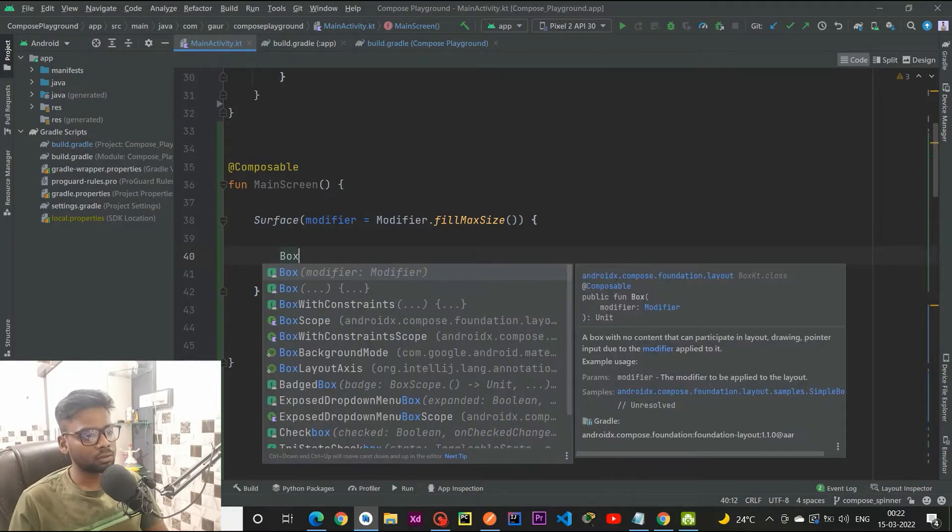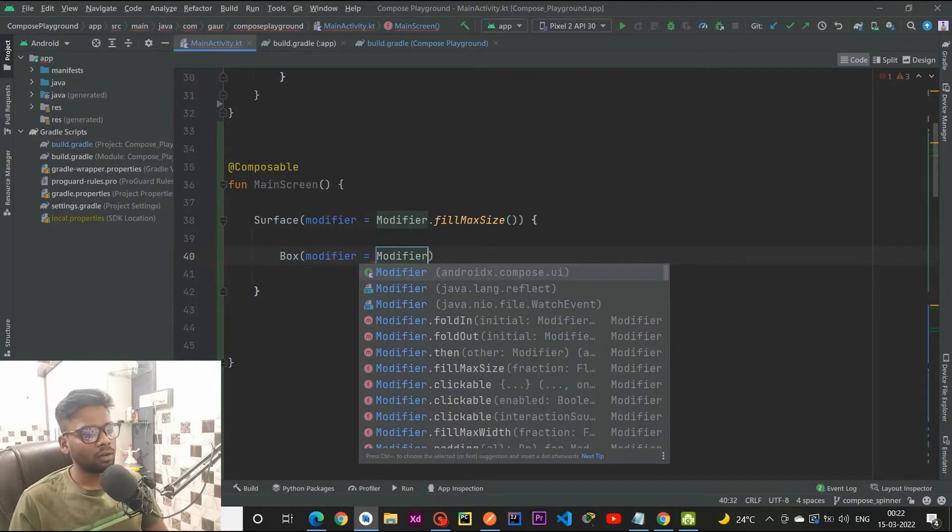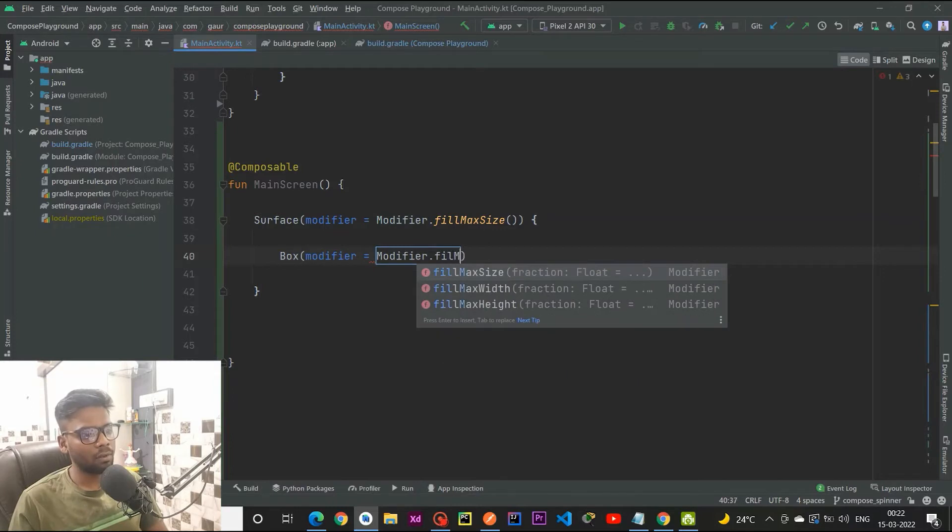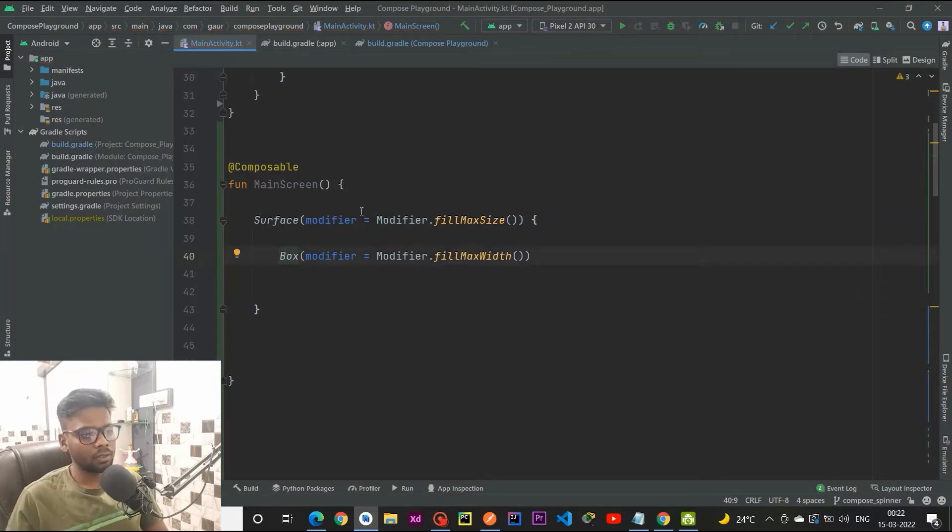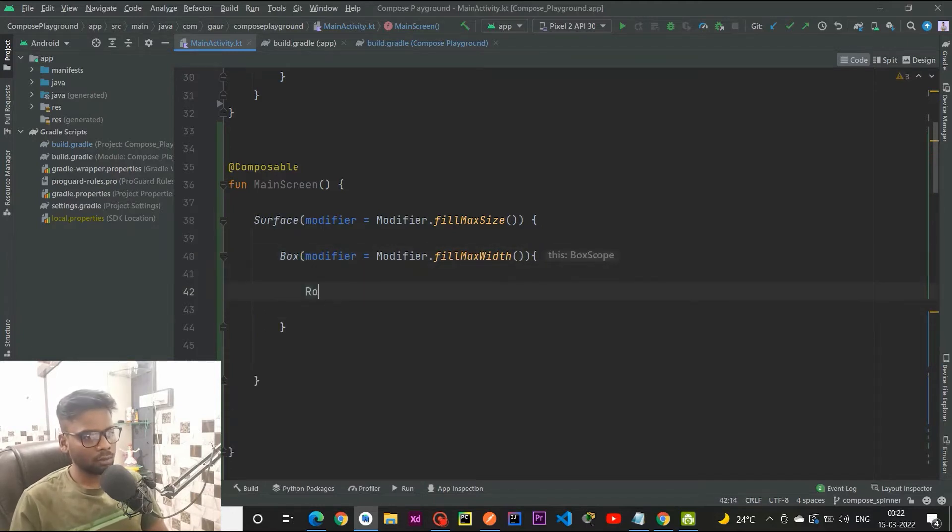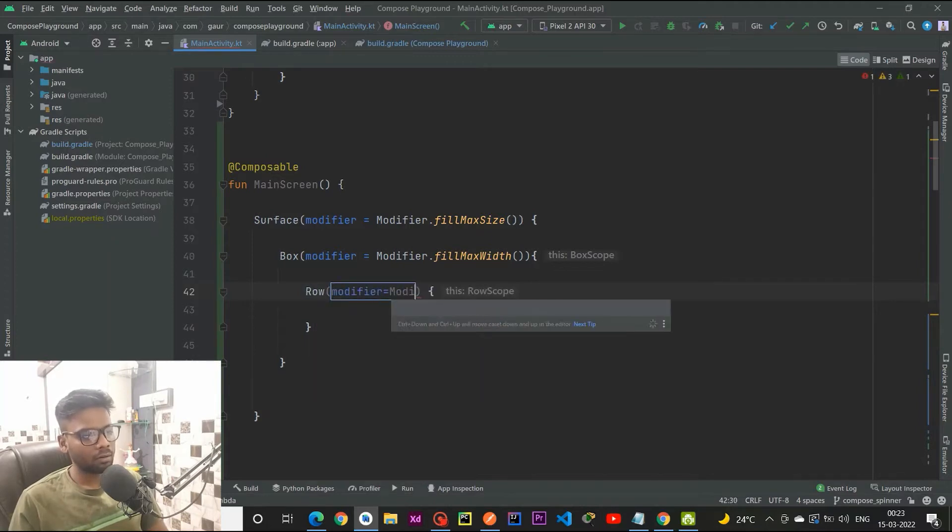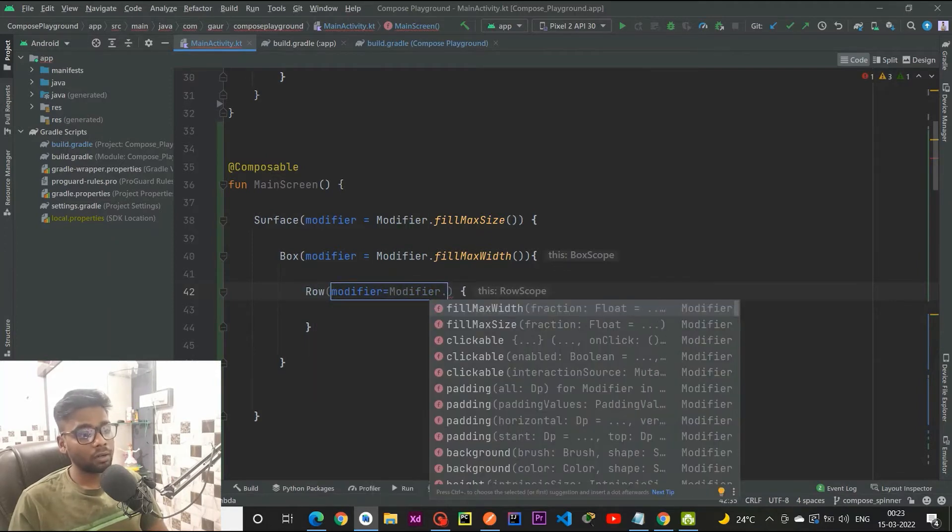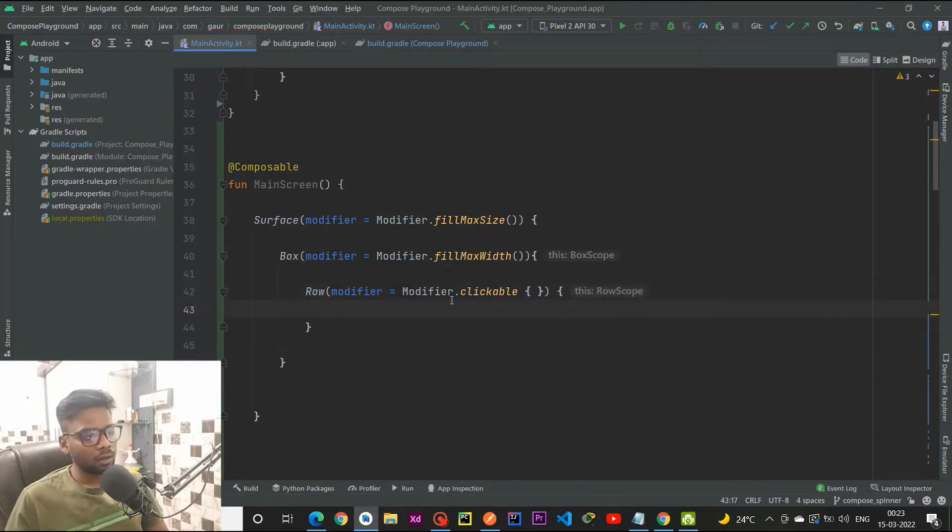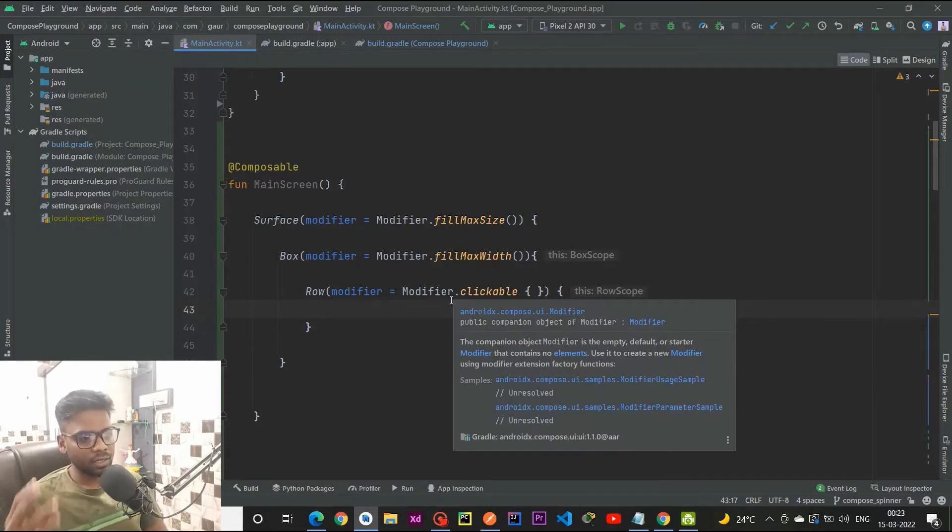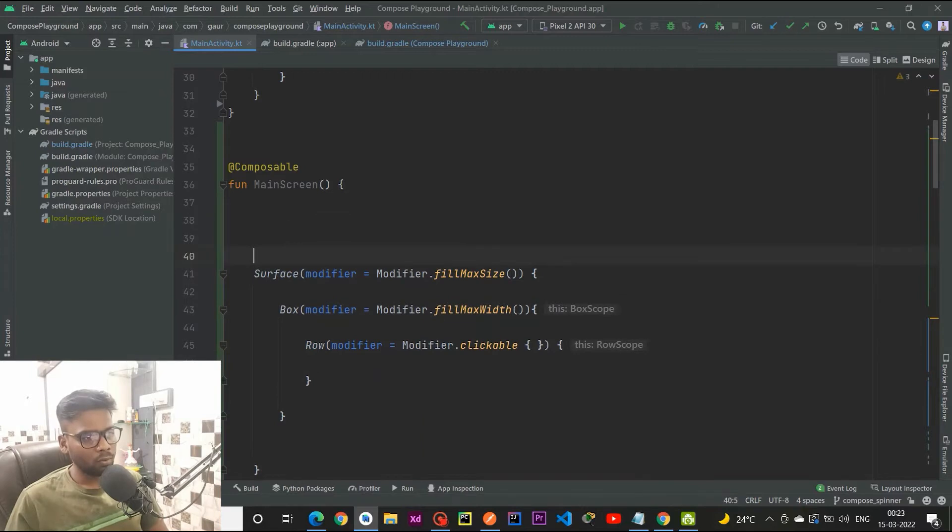Within this surface I am going to create a box, so box modifier dot fill max width. Now within this box I am going to create a row with modifier dot clickable.